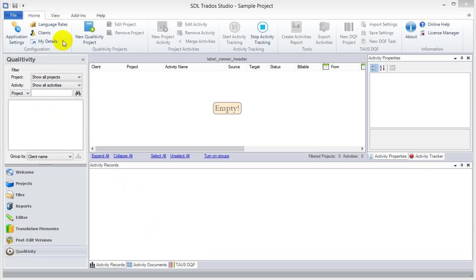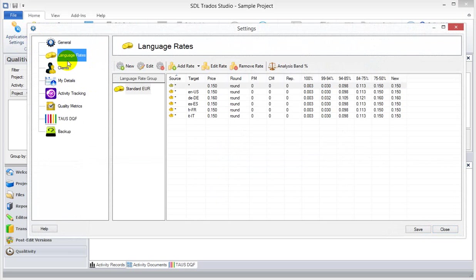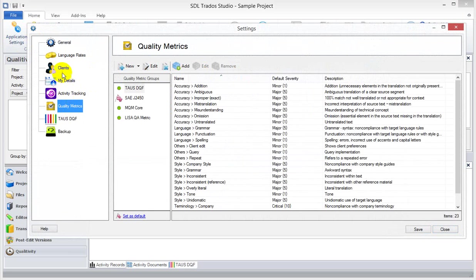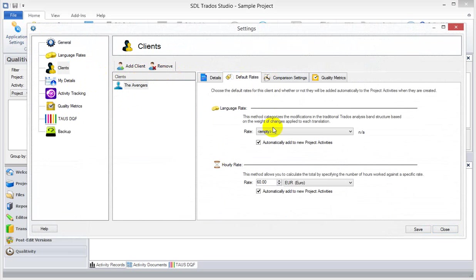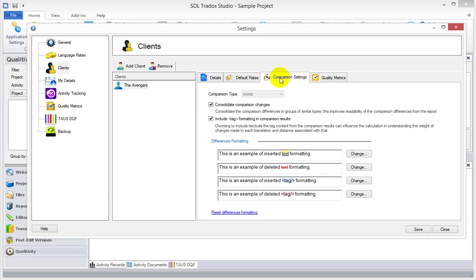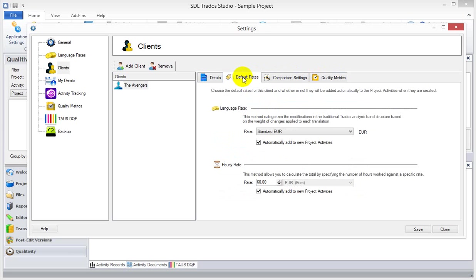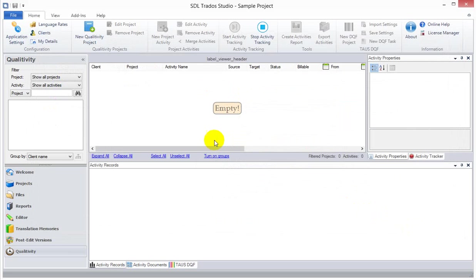In the previous videos, we talked about setting up your trial license and setting up the settings. We set up a new client, we set up a language rate, we looked at the quality metrics. For that client, incidentally, we set up some default language rate, a default hourly rate, and we assigned a default quality metric. Just click Save.